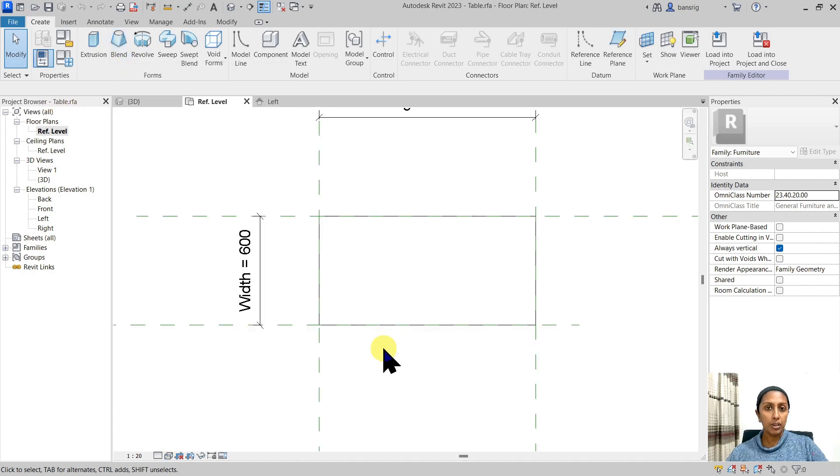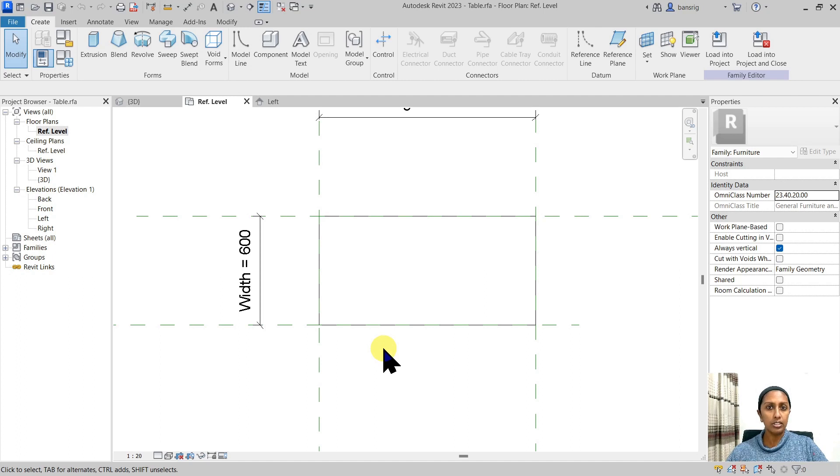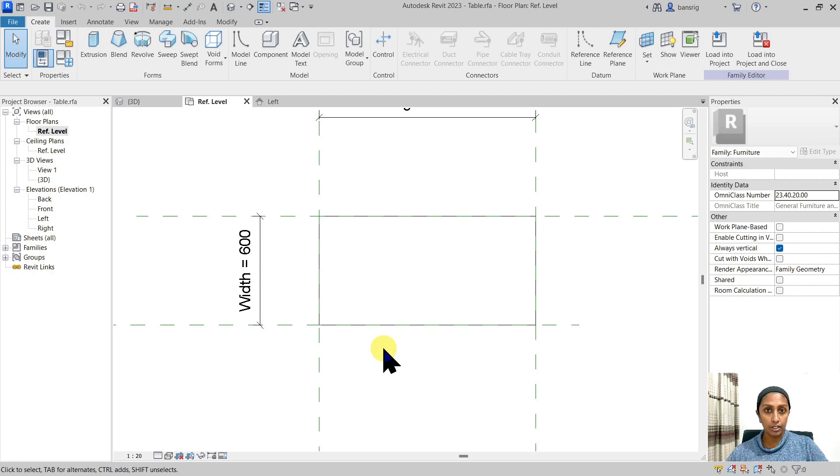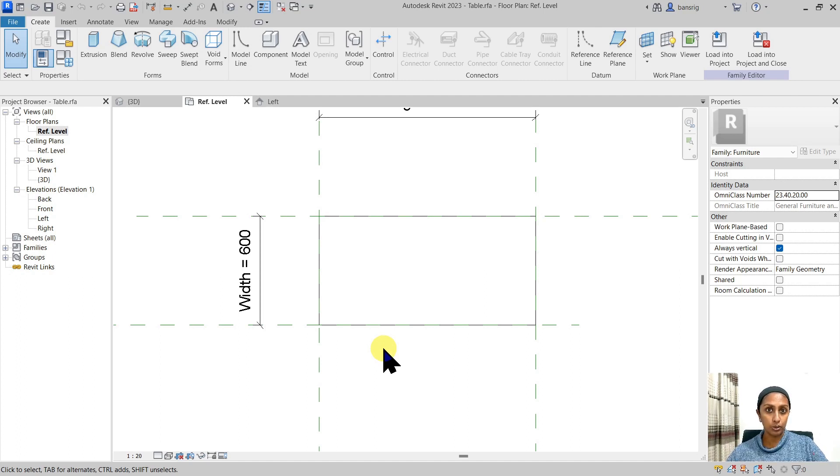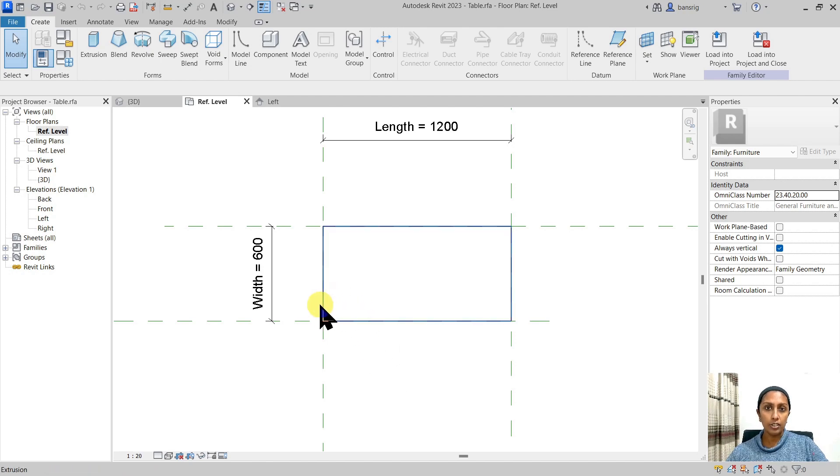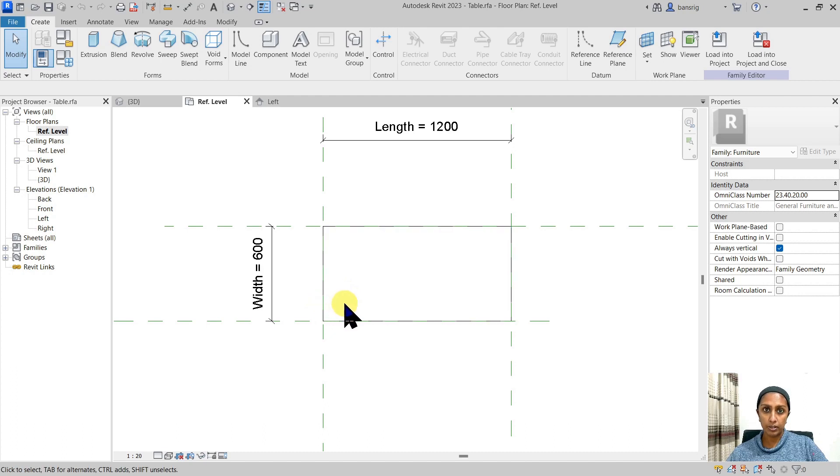But because we want this table to be parametric, there are a few additional steps that we want to do before we start creating a leg using the blend tool. What I really like to do here is to create a leg at 100 millimeters away from both corner points. How do we do this?